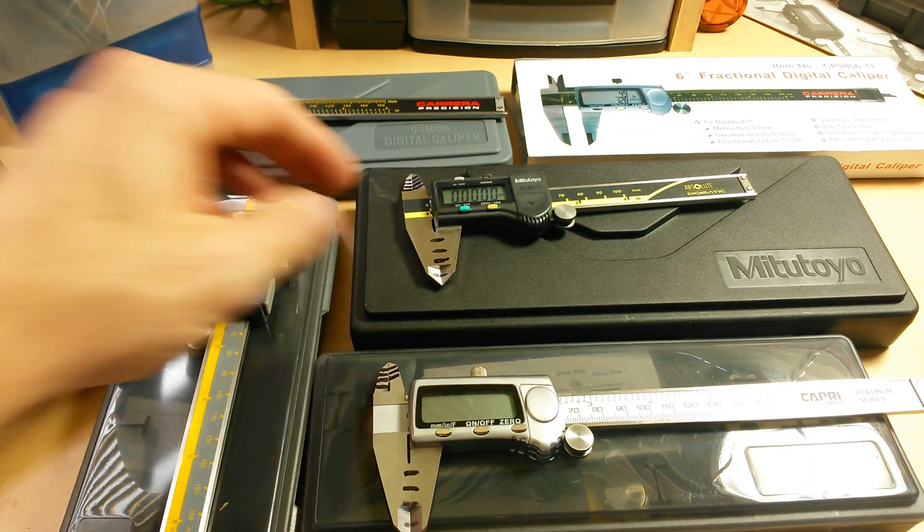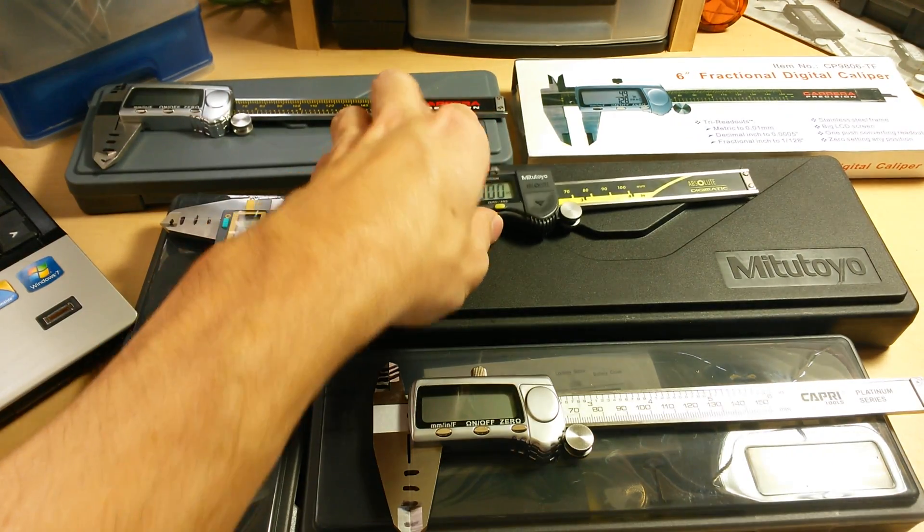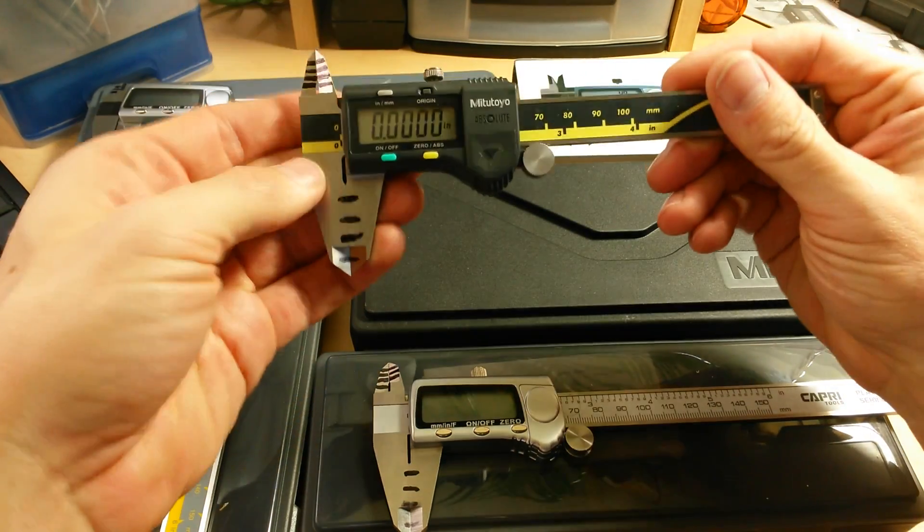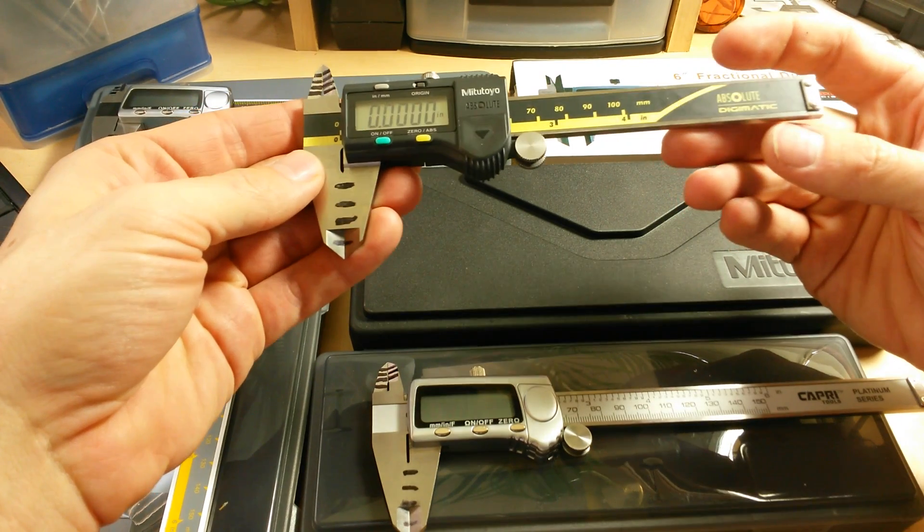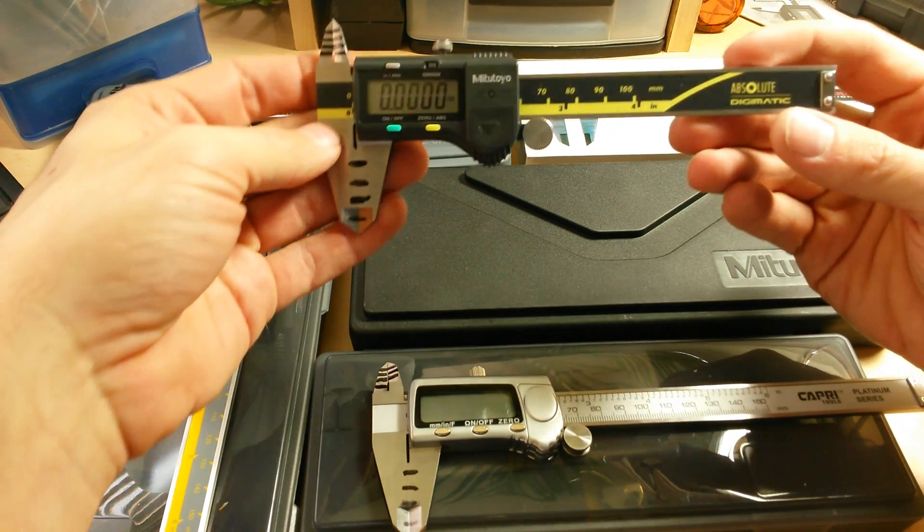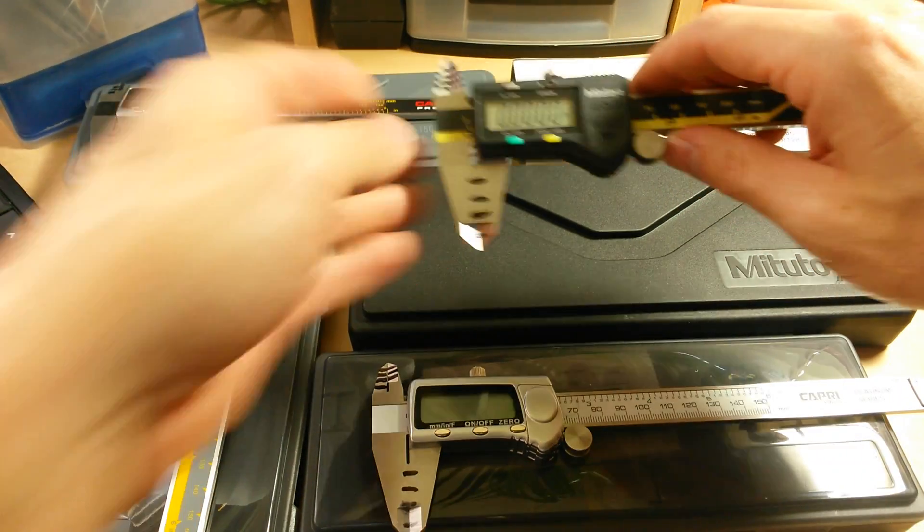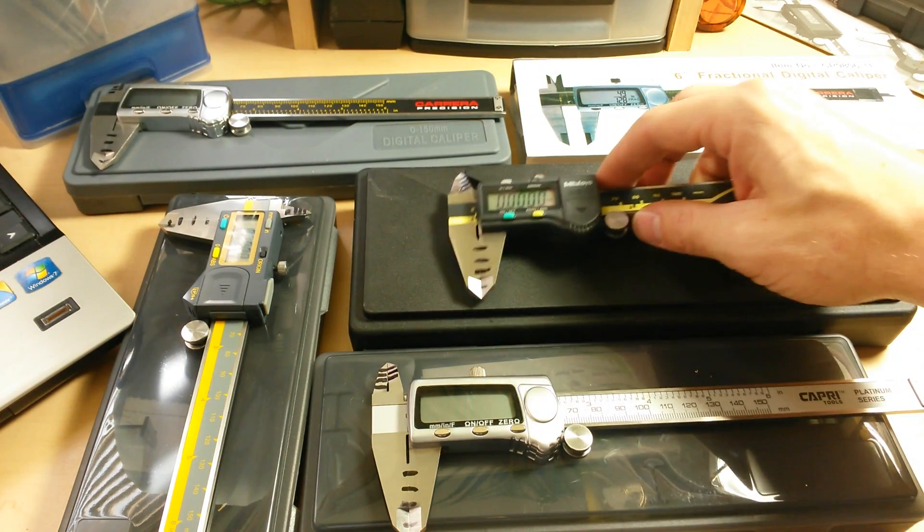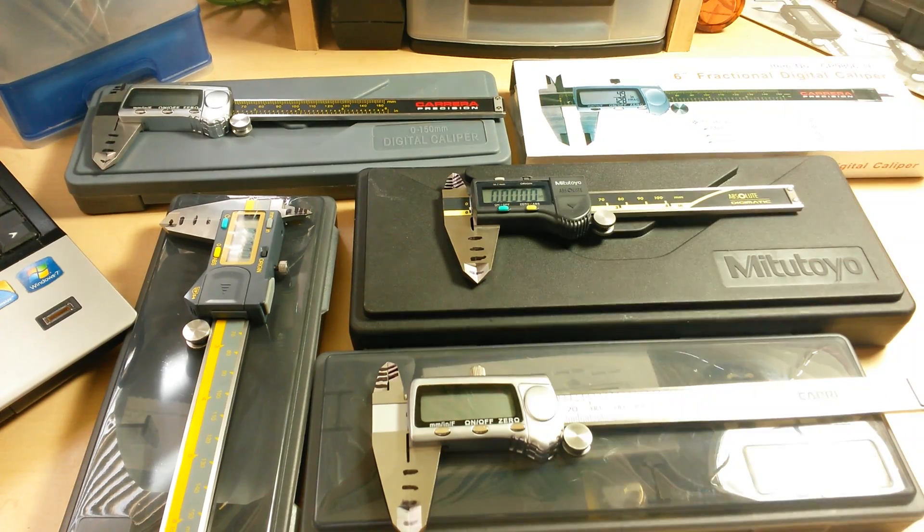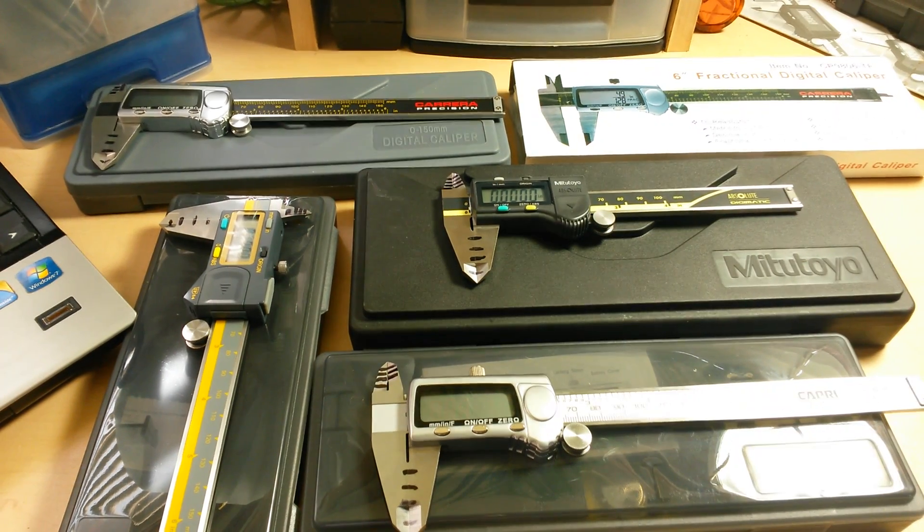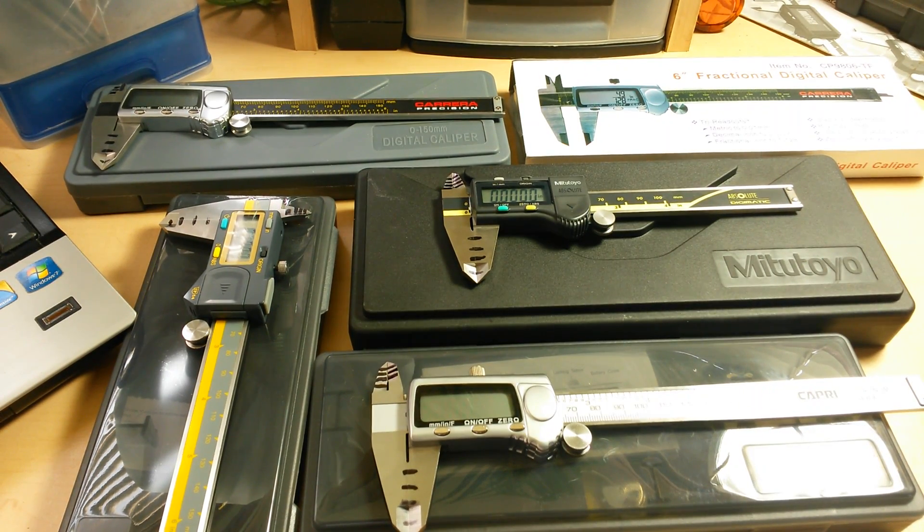Hey everyone, I'm right in the middle of my digital caliper roundup. I've got seven different digital calipers here and I'm putting them through their paces trying to see which one is the most accurate and precise while being the best value for the dollar.